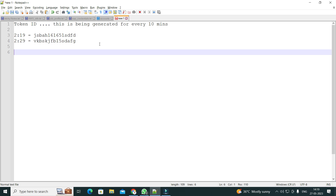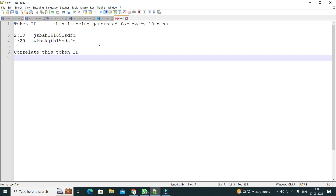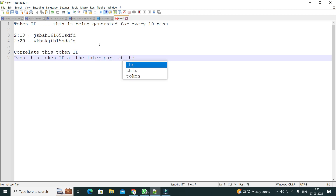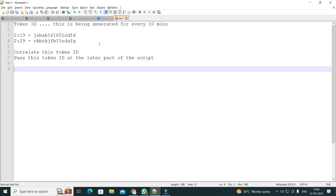This interview question is for somebody who has been working on LoadRunner or JMeter for a while — so they know how to handle the token ID. Basically you will correlate the token ID and then pass it at the later part of the script. This is all good so far.